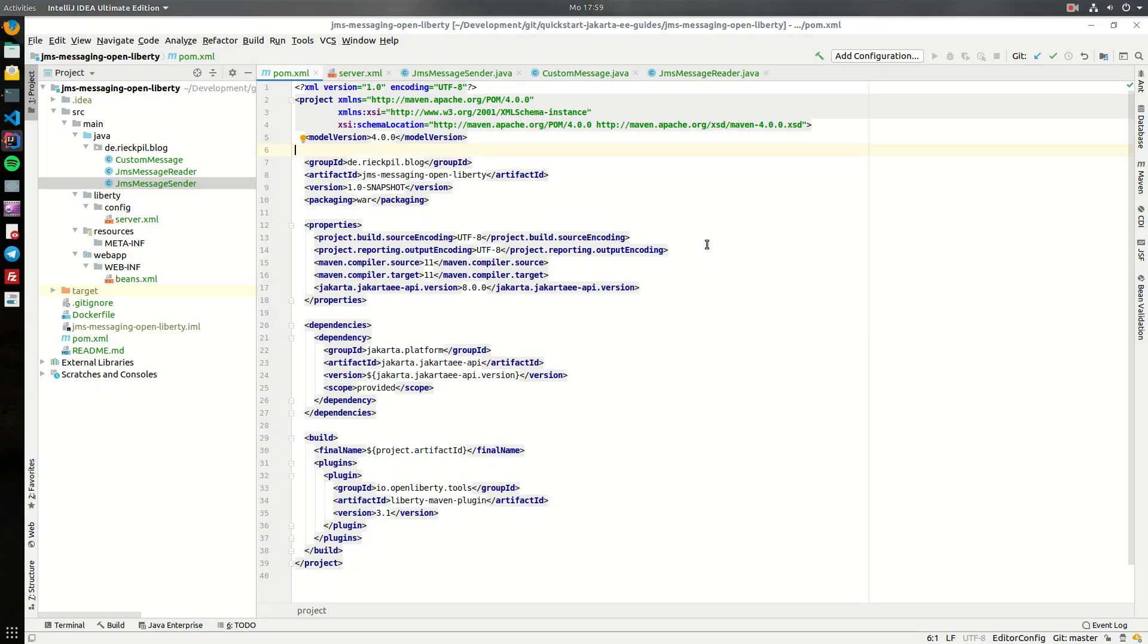Welcome to this new Jakarta EE quick start guide. In this tutorial I will give you an introduction for the Jakarta messaging specification.